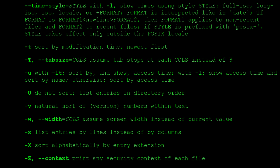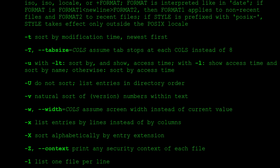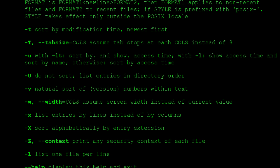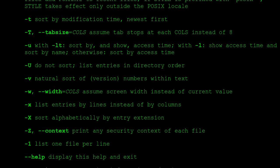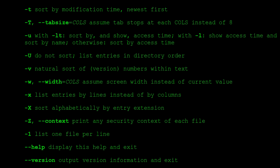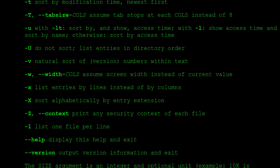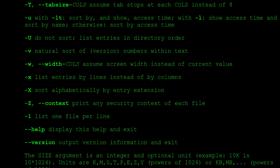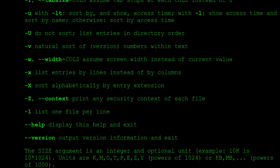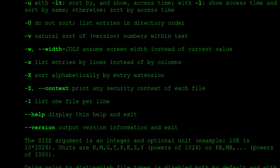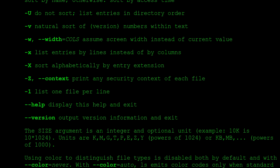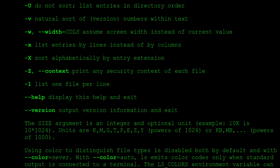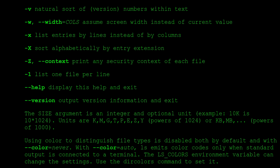-t sort by modification time, newest first. -T, --tabsize=COLS assume tab stops at each COLS instead of 8. -u with -lt: sort by, and show, access time; with -l: show access time and sort by name; otherwise, sort by access time. -U do not sort; list entries in directory order. -v natural sort of (version) numbers within text. -w, --width=COLS assume screen width instead of current value. -x list entries by lines instead of by columns. -X sort alphabetically by entry extension.